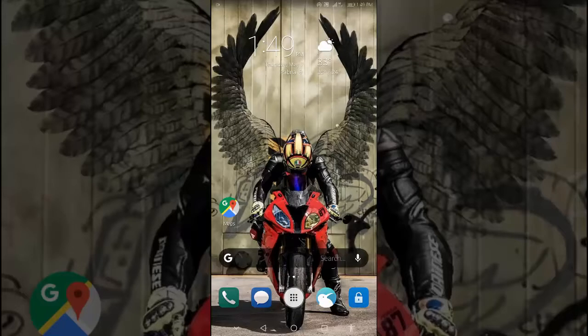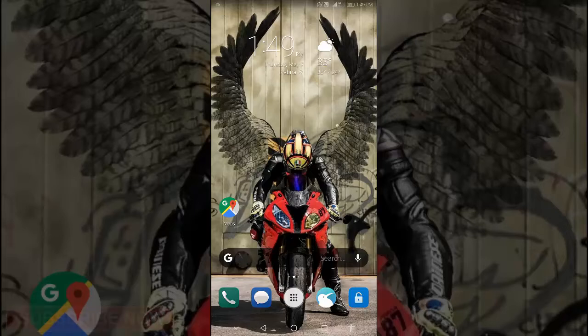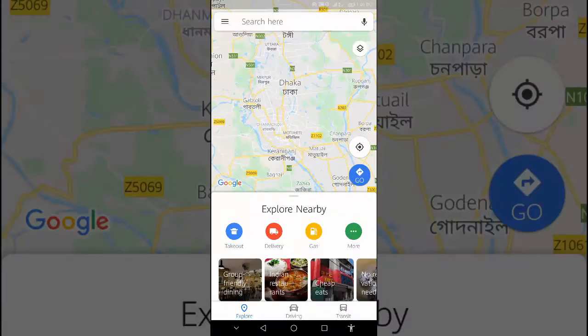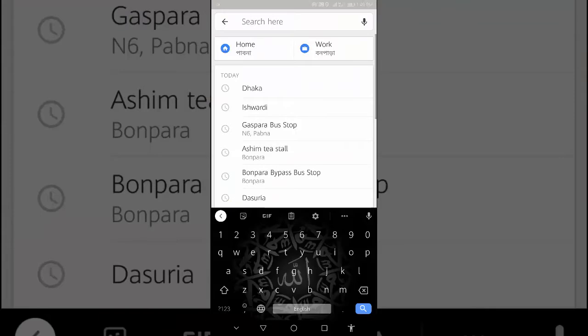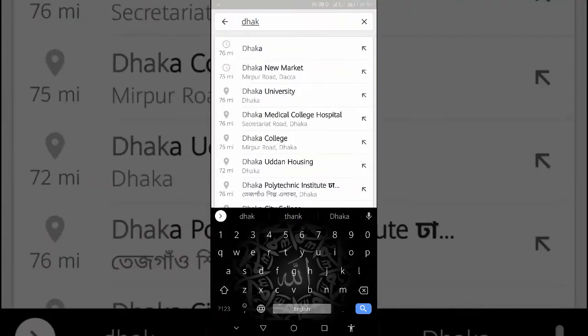Open the Google Maps app on your phone or tablet. In the search box, search for your destination or tap it on the map. In the bottom left, tap Directions.